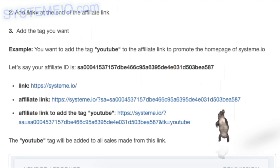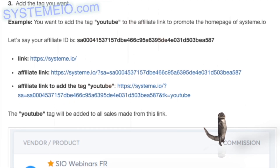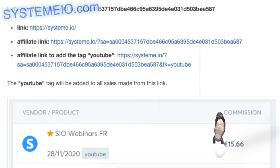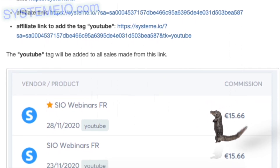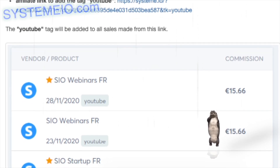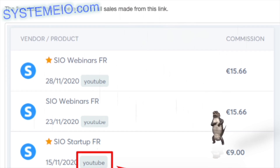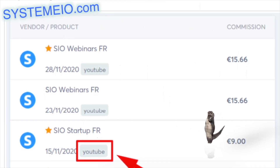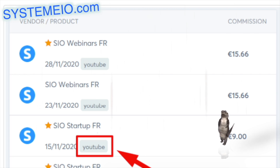Let's say your affiliate ID is SA00041537157D466C95A6395-4031D503BA587. Your base link is https://system.io. Your affiliate link would be https://system.io/?SA=SA00041537157DBE466C95A6395-4031D503BA587. To add the tag 'YouTube', append &TK=YouTube to get: https://system.io/?SA=SA00041537157DBE466C95A6395-4031D503BA587&TK=YouTube.